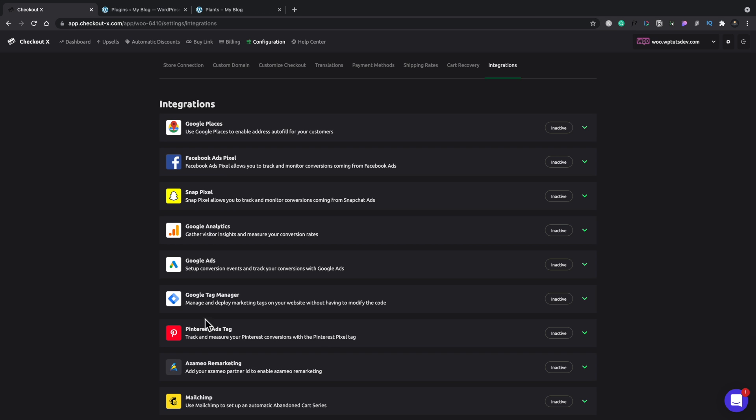MailChimp, those kinds of things. And we just need then to connect our account inside CheckoutX and link that up to this particular shop. And then we'll have that as an active option. I'm not going to worry too much about that because I think if you want to use that, it's pretty straightforward to do inside here.